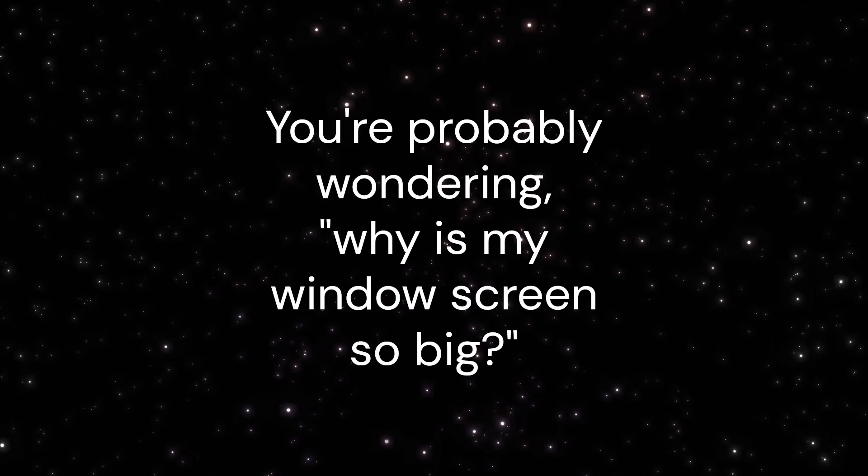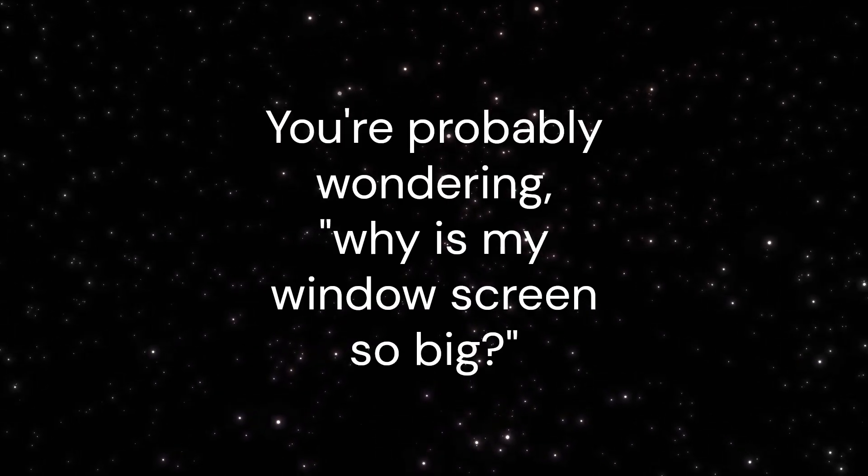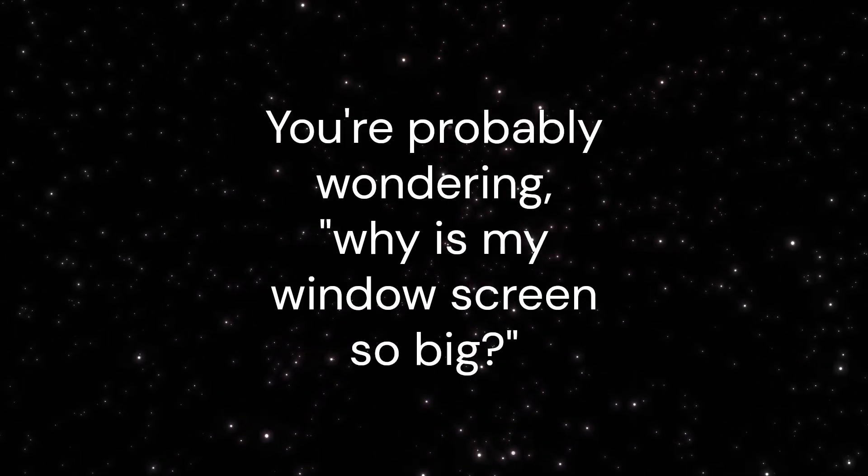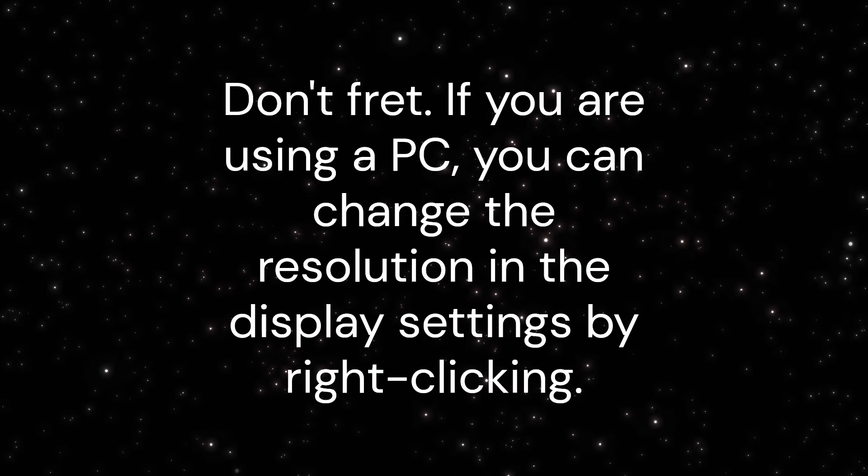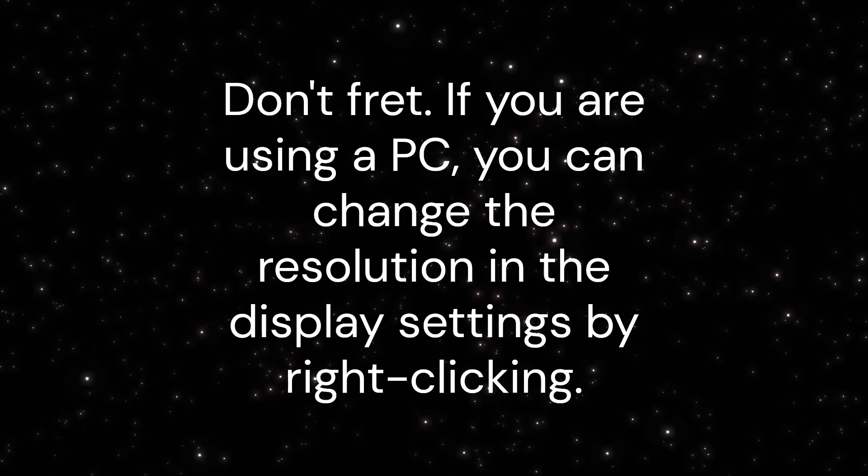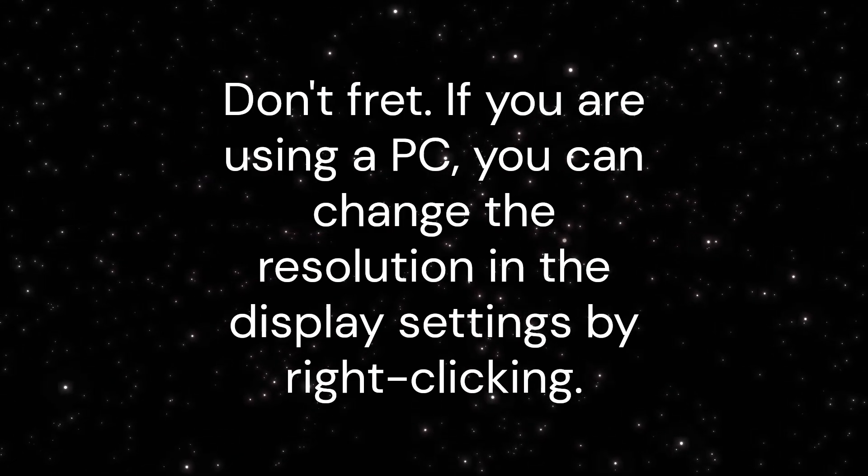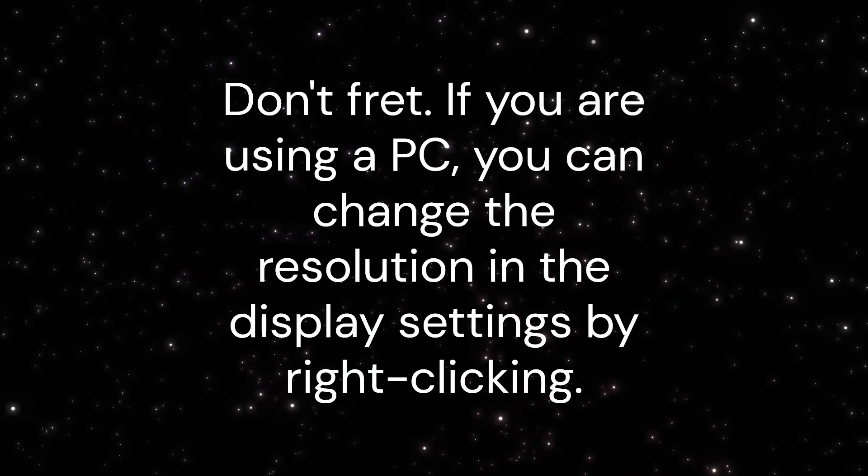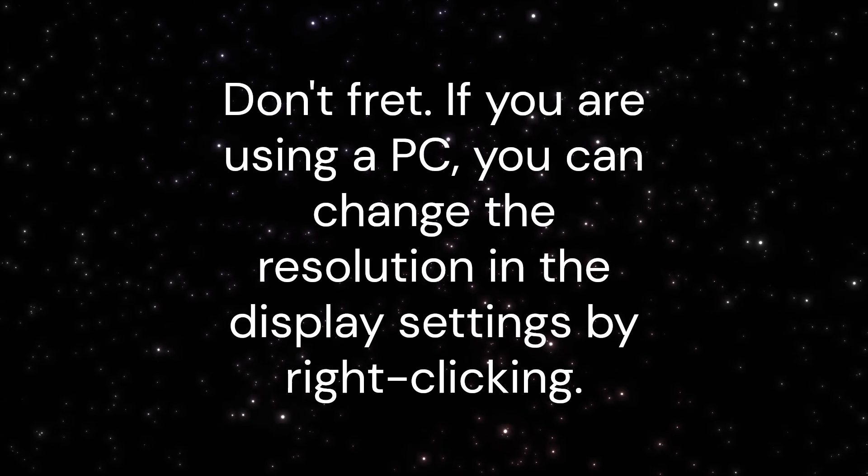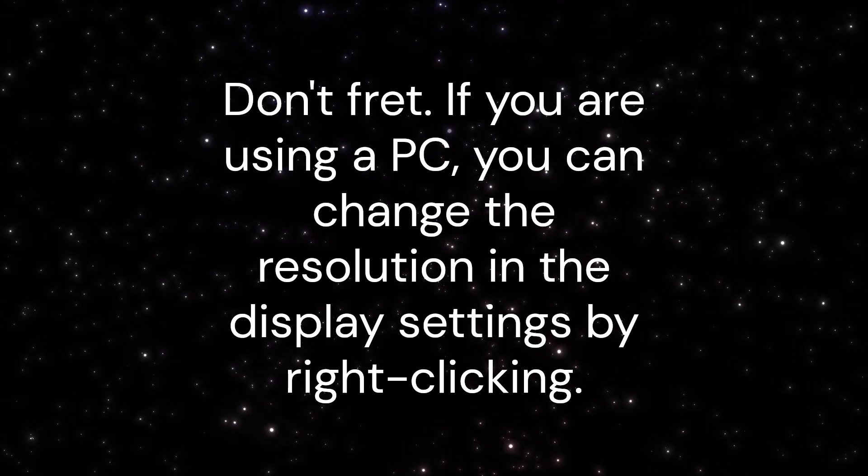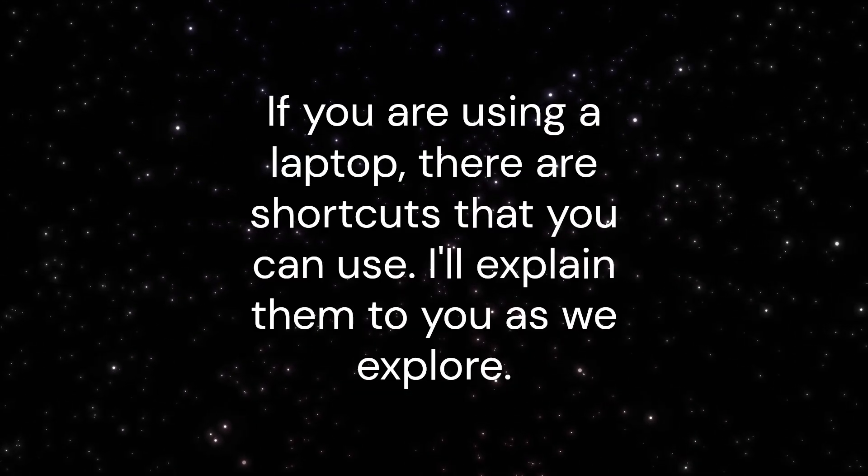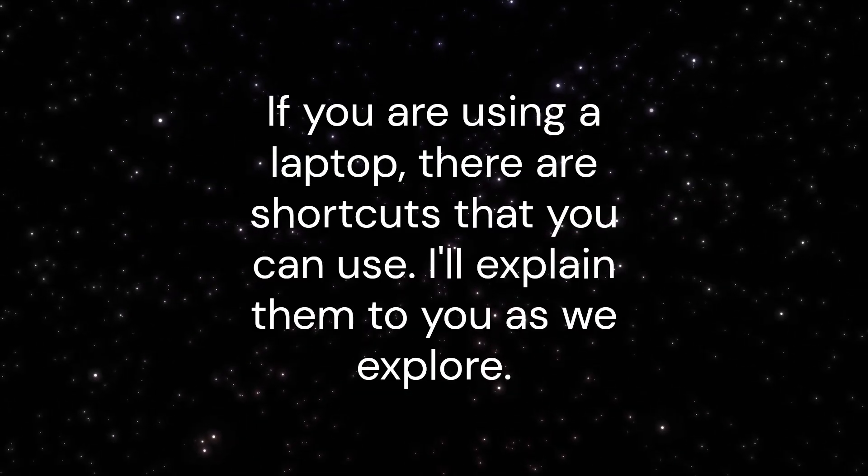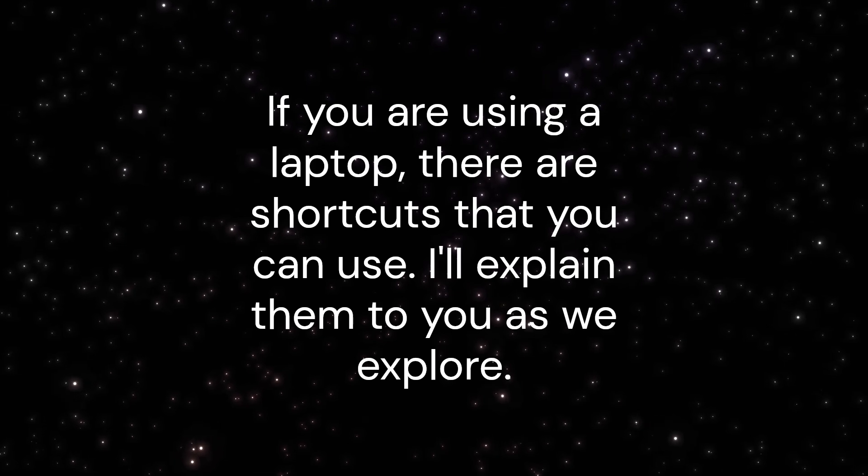You're probably wondering, why is my window screen so big? Don't fret. If you are using a PC, you can change the resolution in the display settings by right-clicking. If you are using a laptop, there are shortcuts that you can use.